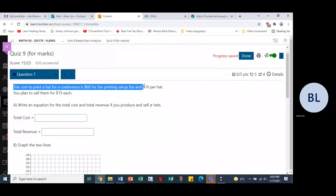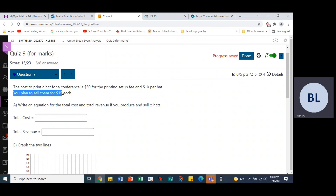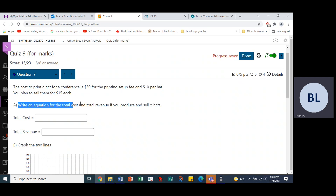The conference has a $60 printing setup fee and $10 per hat. You plan to sell them for $15 each. Write an equation for the total cost and total revenue if you produce and sell X hats.